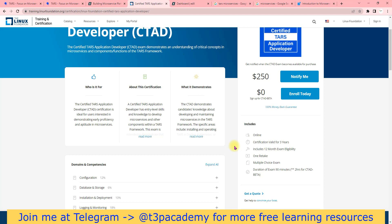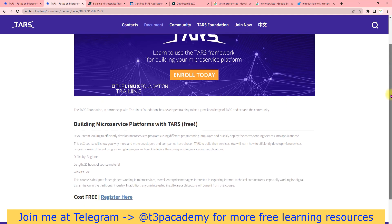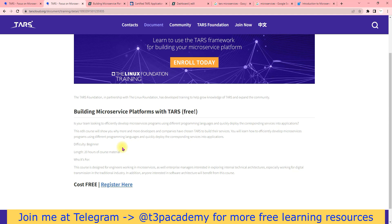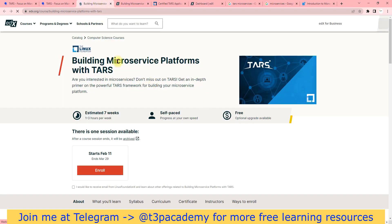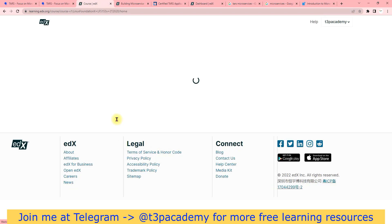They are also offering free training. That training is about 20 hours of course material and it's for beginners, so everybody can start. Once you click on registration, you will see a page that mentions if you spend one to three hours per week, you can cover it in seven weeks.